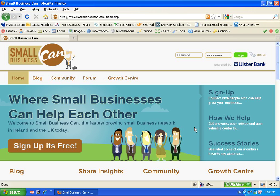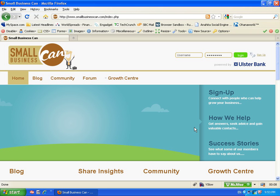Hi everyone, James O'Sullivan speaking. I'm one of the creators of smallbusinesscan.com and I'd like to show you around our business networking website.